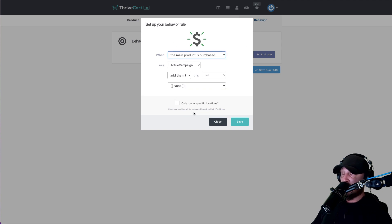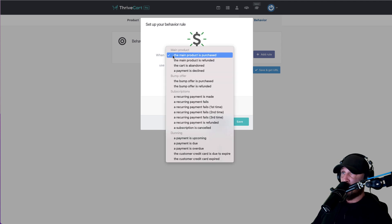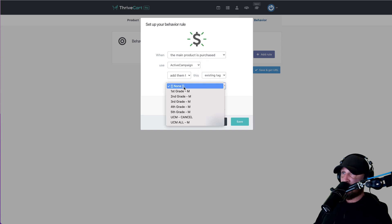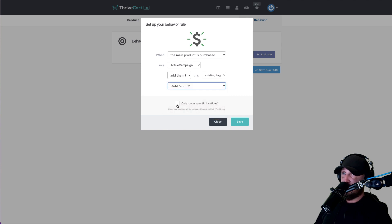I'm just going to show you how this operates, and then in the next lesson we'll go into a little bit more detail. So when the main product is purchased — when they join the membership level we created, our $97-a-month plan — in ActiveCampaign we are going to add them to an existing tag, and the tag we want to add them to is the UCAN Math All Membership.